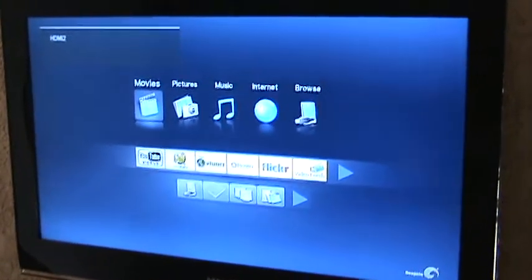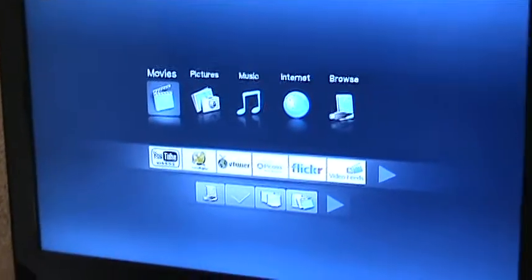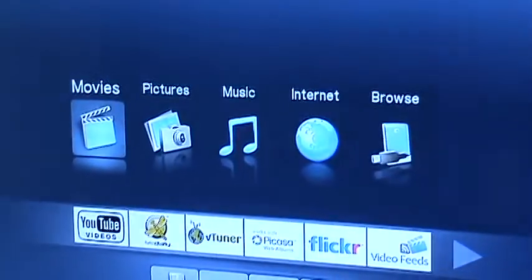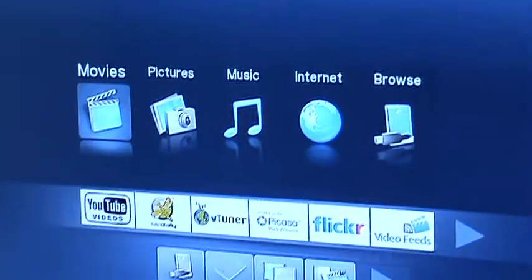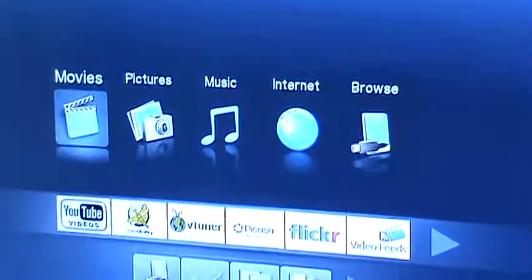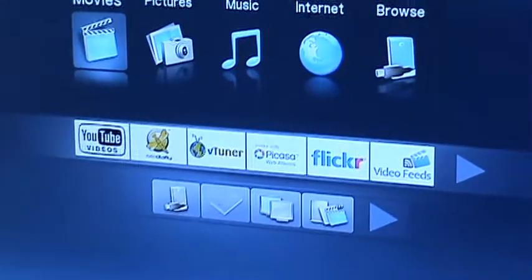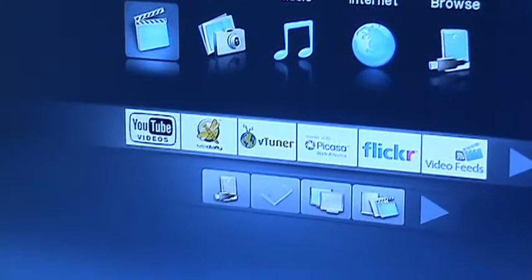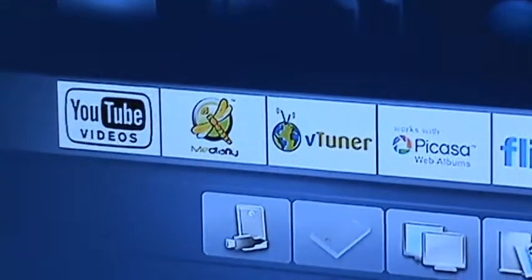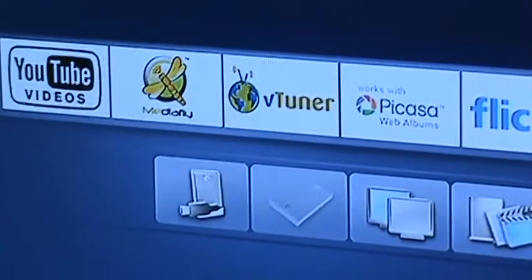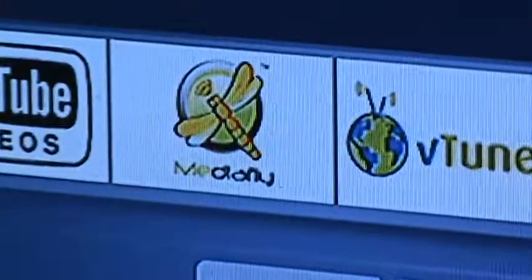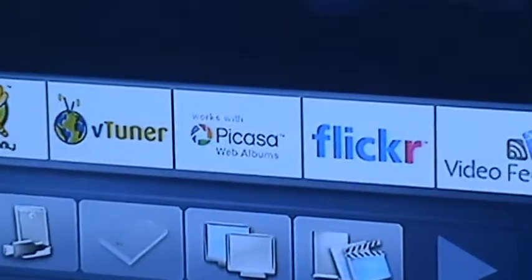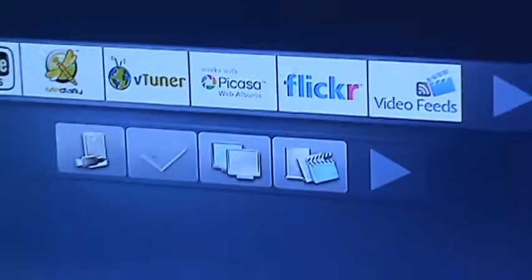This is the latest firmware that was updated recently and with the latest firmware you can see you have the browser on the top and then you got the internet browsing screens at the bottom with YouTube and that's MediaFly, ViewTuner, Picasso, Flickr, MediaFeeds and so on.